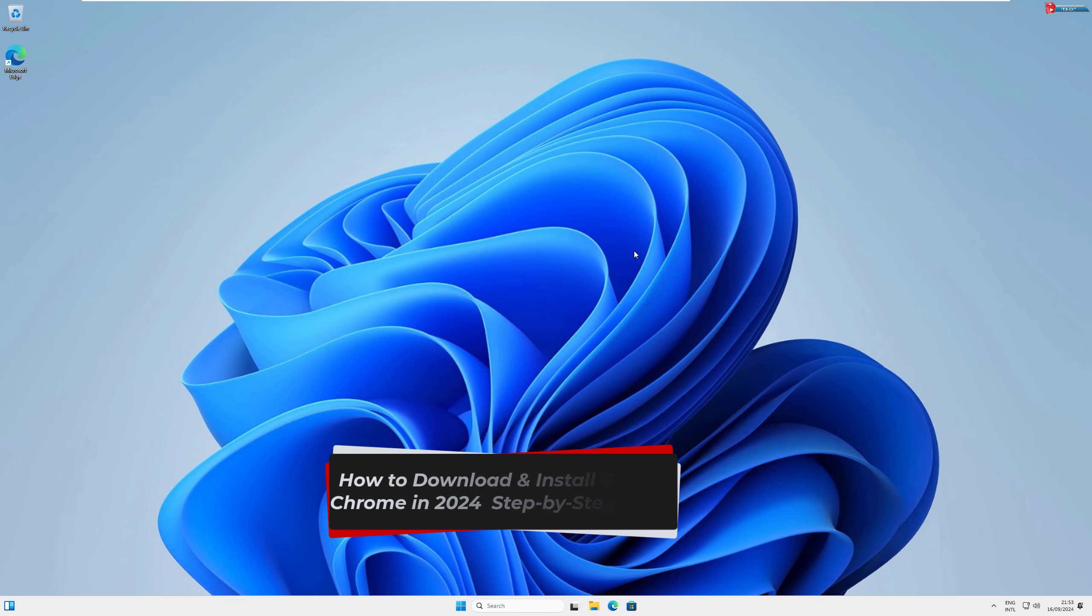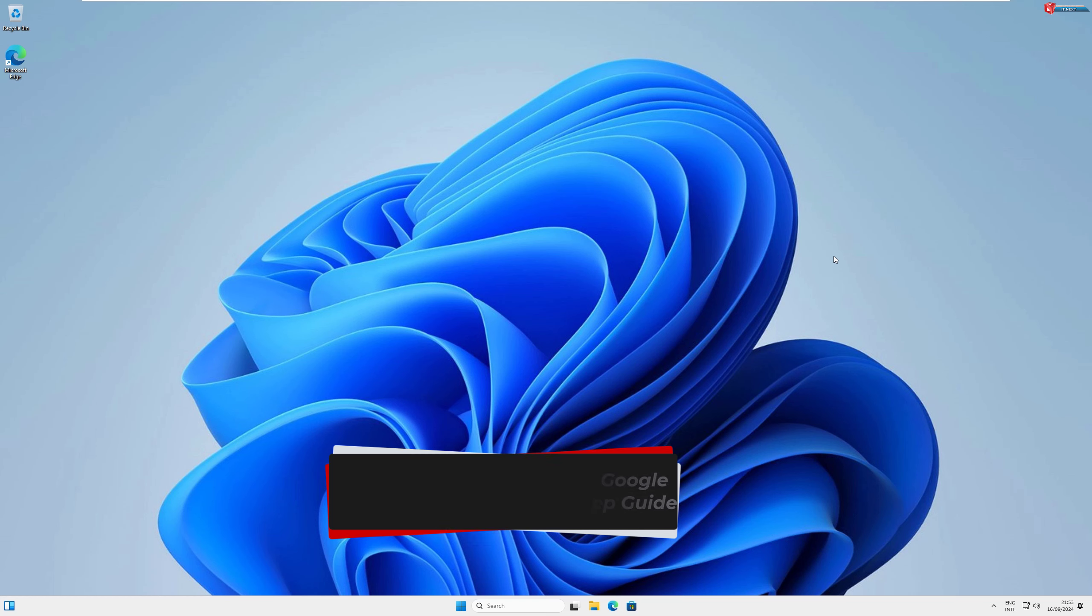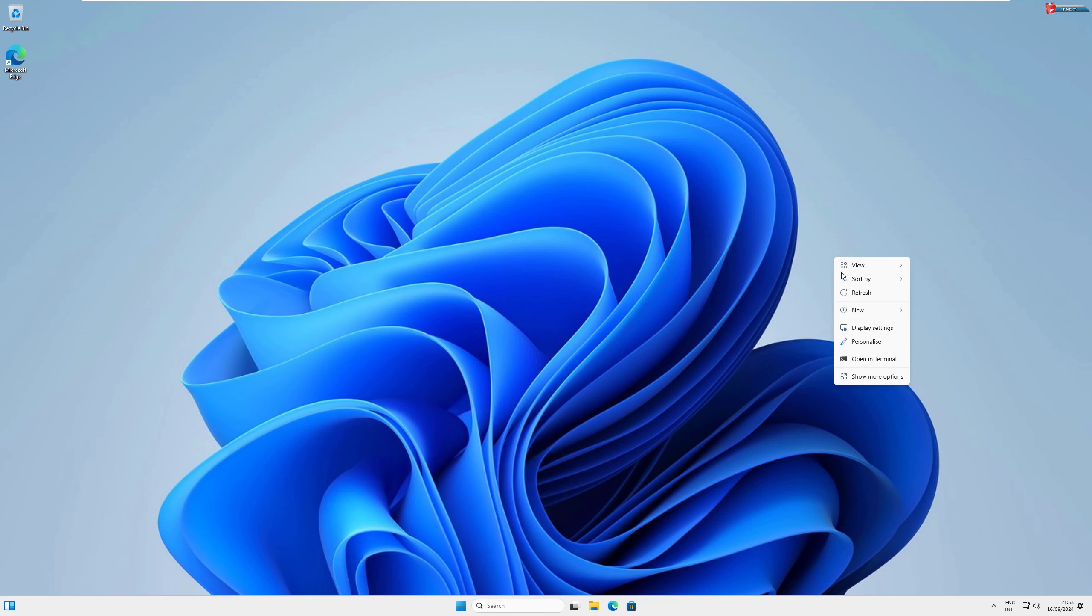How to download and install Google Chrome in 2024 Step-by-Step Guide. First, open any web browser you currently have on your computer.